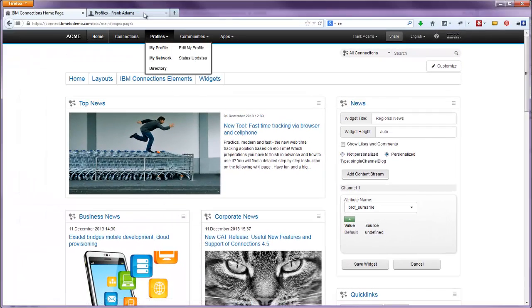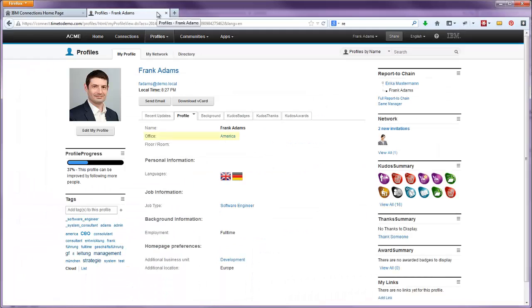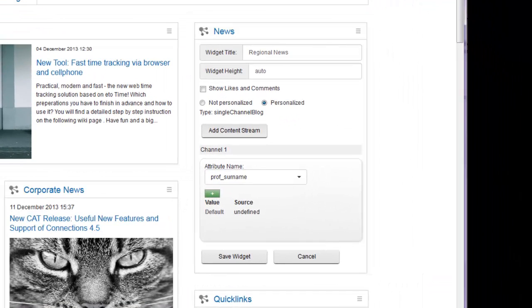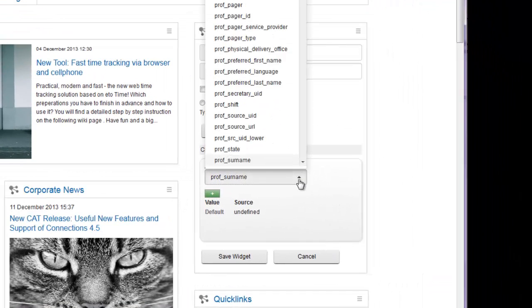In this case, the region of each user is found within the field Office of the profile page. So we just select the corresponding profile field in the select box of the widget.